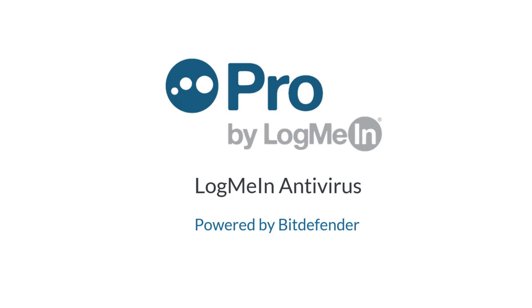In this video, we're going to learn how to set up and use LogMeIn Antivirus powered by Bitdefender.